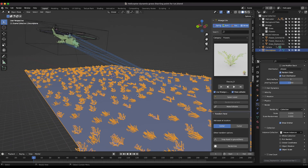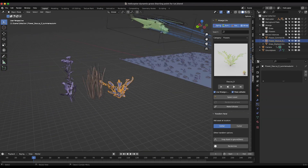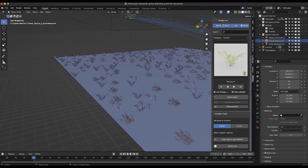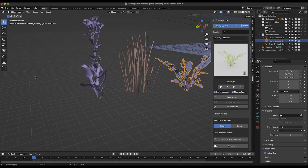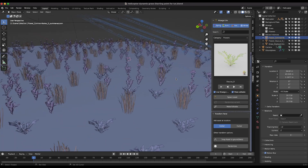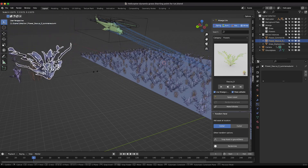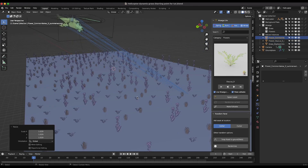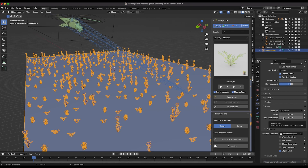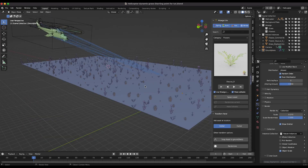With the particle system selected, under Render I'll switch from Path to Collection and select the Nature Instances collection. The nature assets are now instanced but we have an orientation issue. To fix it, select each nature asset and under Object Properties > Relations, change the tracking axis to +Z. This aligns them properly. I'll also increase Scale Randomness to 1 for maximum variation and adjust the general scale to make them bigger.